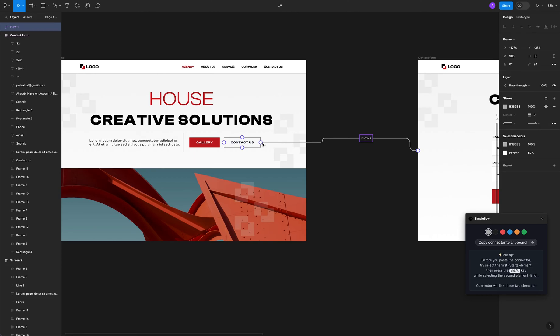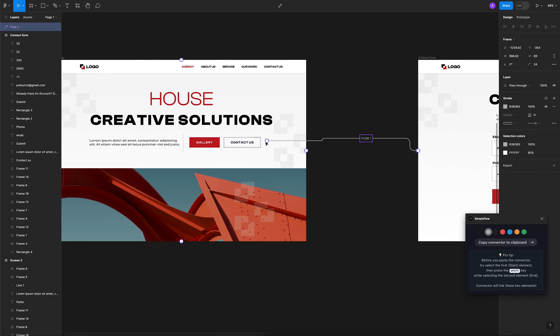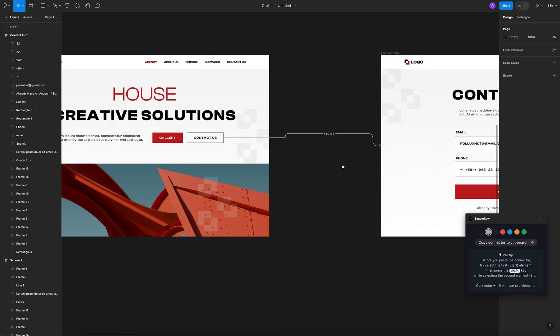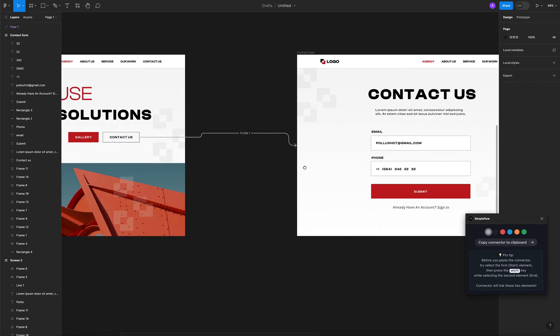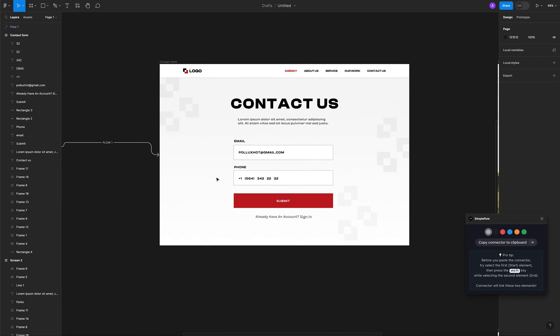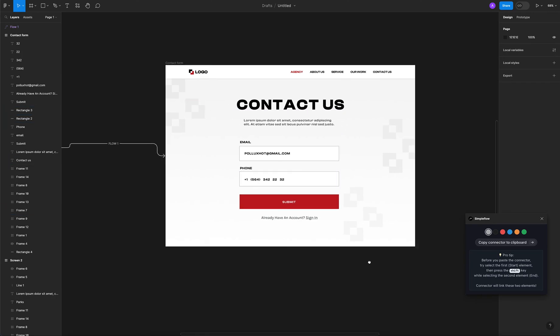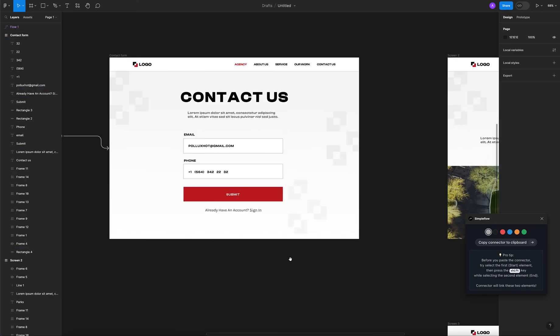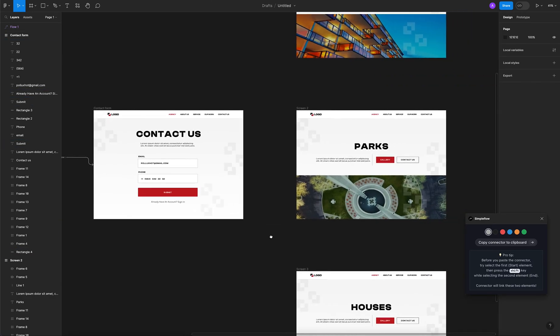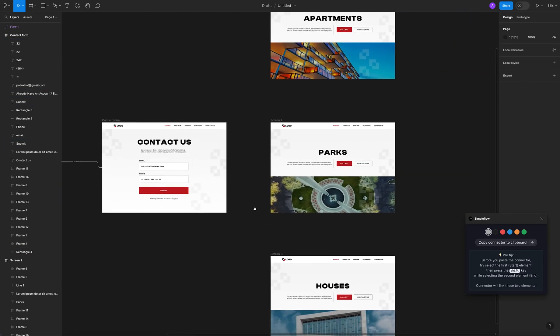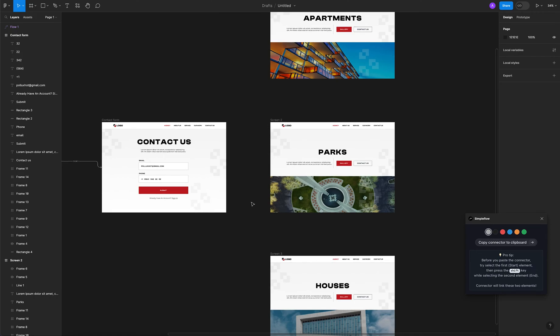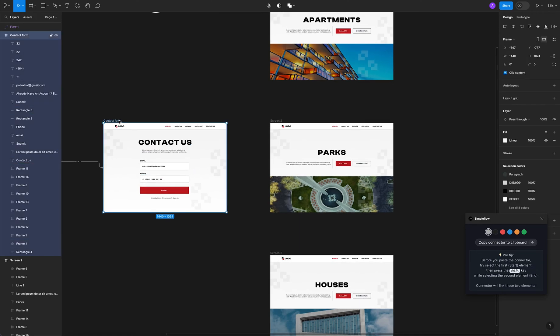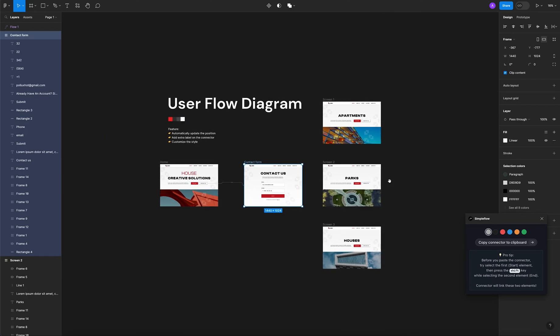We have our first step for Contact Us. What we can also do is select this connector and connect it straight to the bottom. By default it gives you three options: you can handle from the top, from the bottom, from the left, or from the right. Let's have it from the right. Let's assume the user will click Contact Us and have this contact form where he's gonna fill out his details and click submit.